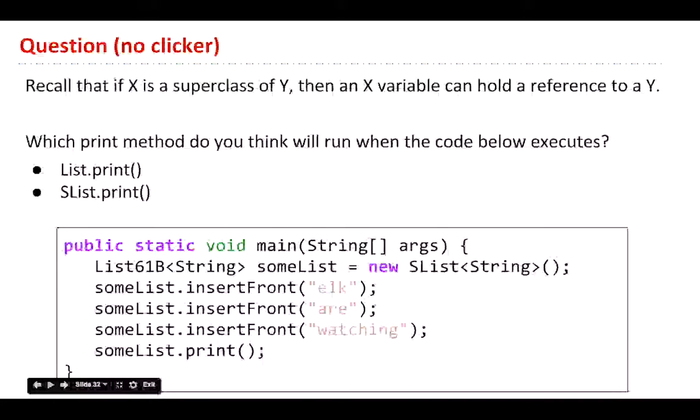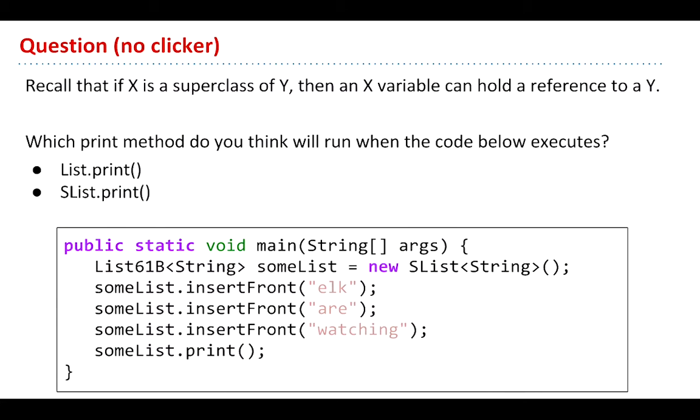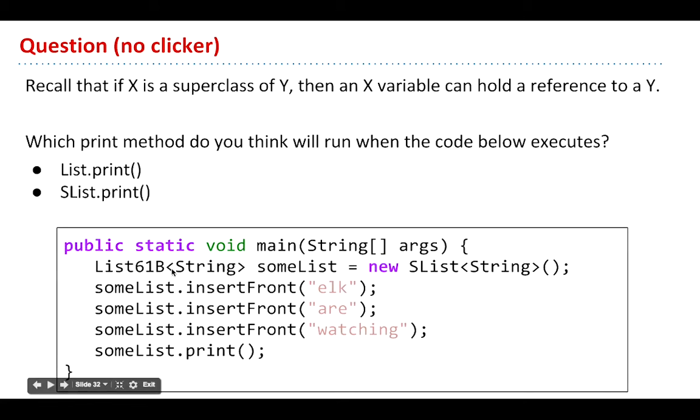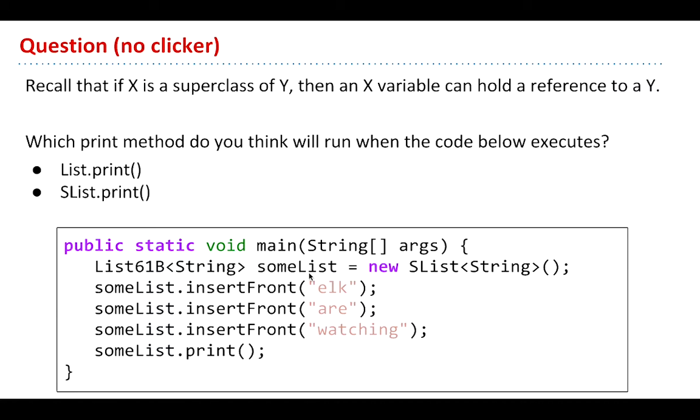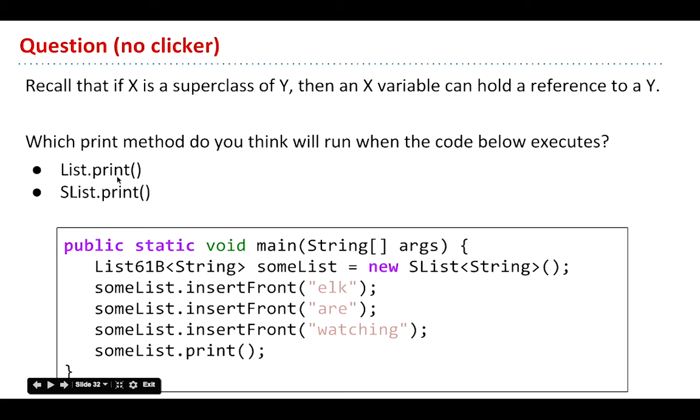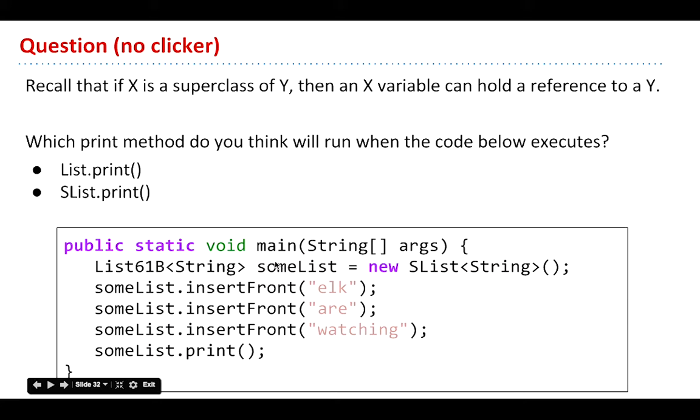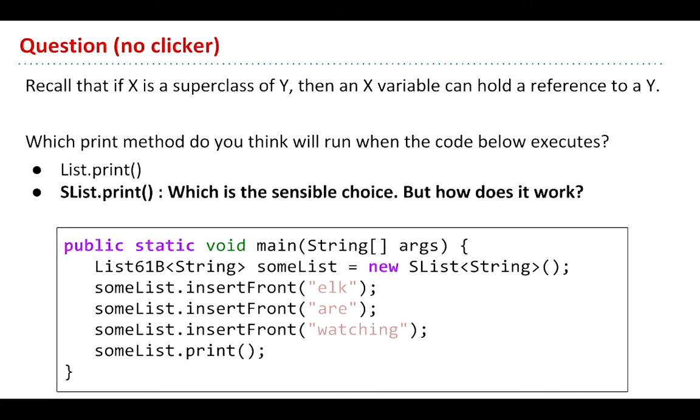So now a little puzzle for you. No clicker this time. Let's recall that dog variables can hold poodles, or list variables can hold slists. We can, and in fact, I like to write code that looks like this. Let's instantiate an slist but store it in a List61B container. It's sort of a type purism. I believe that this is the platonic ideal, the most beautiful kind of list, so I'm just going to do this because it just feels right to me, personally. When I call someList.insertFront with all these, and then I say someList.print, in this case, which one do you think will run? The slow boss version or the fast native version? Keeping in mind that we're using someList to do printing. Who thinks it'll be the boss's print? Not many. How about the subordinate's print? Indeed, it shall.